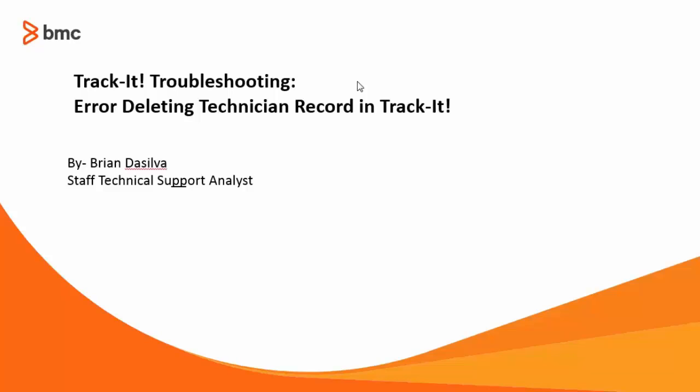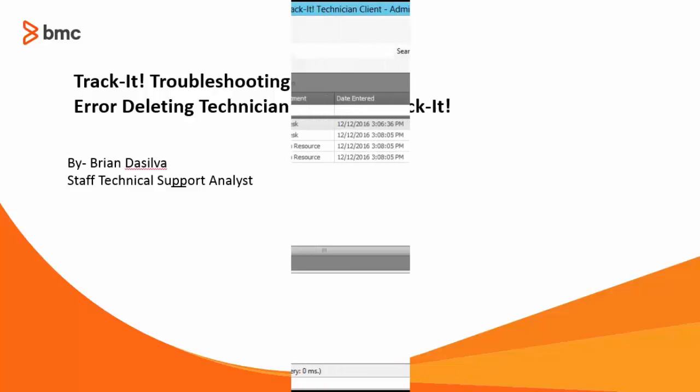Hello everyone, my name is Brian De Silva and I work with the BMC Trackit Technical Support Team. In this video tutorial I'm going to show you how to troubleshoot the error deleting a technician record in Trackit.